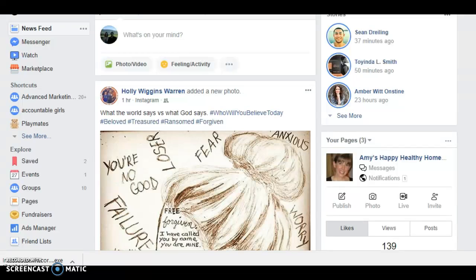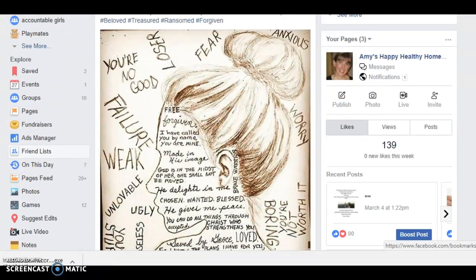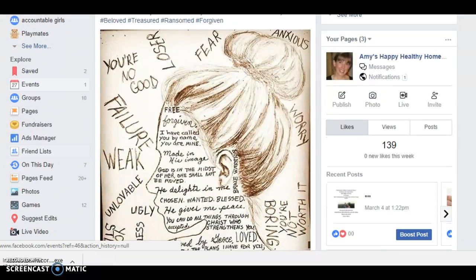Hi, this is a cool video showing you a Facebook tool that can make it easier for you to be an involved citizen. So on the left hand side of your screen, you'll see all the Facebook tools, so if you keep scrolling down under Explore,